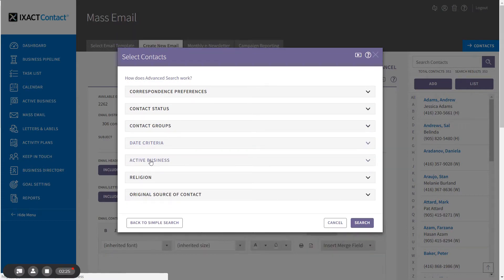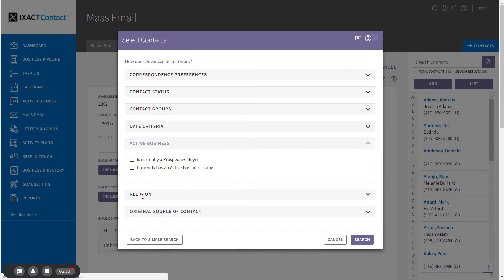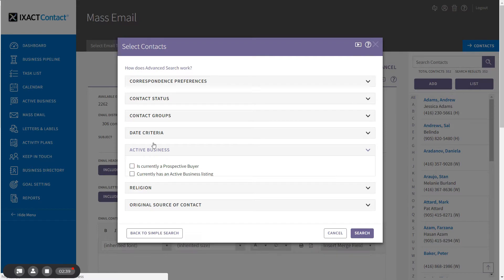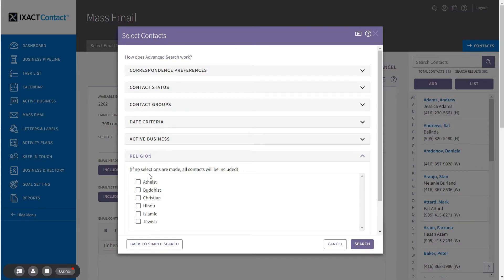The active business section gives you the option to only include contacts that you're currently transacting business with. You can include only your current prospective buyers and/or contacts that currently have an active business listing. The religion section allows you to search for contacts by religion. This is useful when creating distribution lists for different kinds of holiday greeting cards. If you select more than one religion, your search will return contacts assigned to any of those selections.